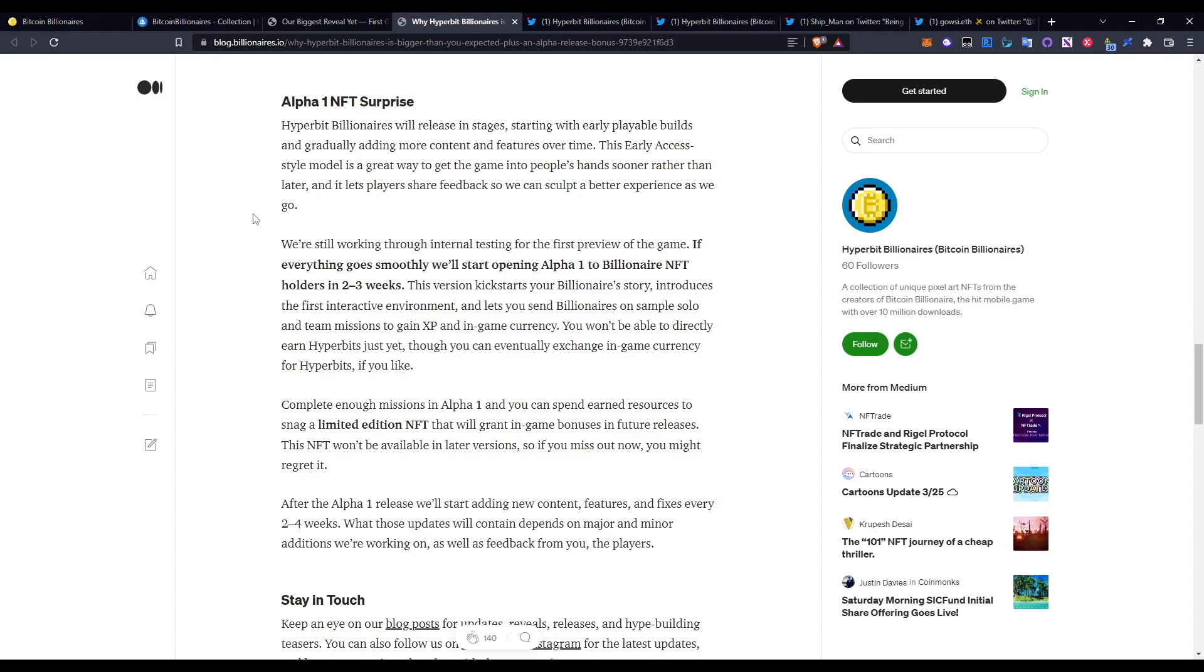The Alpha One NFT surprise: Hyperbit Billionaires will be releasing in stages, starting with early playable builds and gradually adding more content and features over time. This early access style model is a great way to get the game into people's hands sooner rather than later, and it lets players share feedback as we sculpt a better experience as we go. We're still working through the internal testing of the first preview of the game. If everything goes smoothly, we'll start opening up Alpha One to Billionaires NFT holders in two to three weeks.